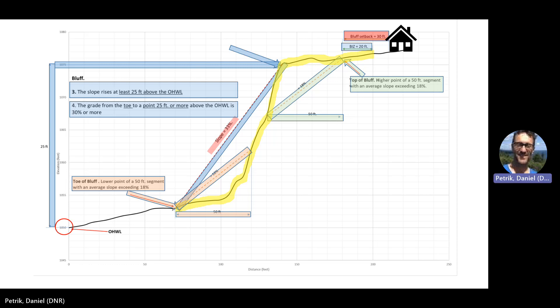The next step is to locate the top of bluff. If you look at the top of bluff definition, you'll notice that it's almost the same as the toe, except now we're looking for the higher point of a 50-foot segment that exceeds 18% instead of the lower point. By applying the definition, we find the top in the same way we found the toe. Now that we know the top of bluff location, we can measure 20 feet beyond the top to find the bluff impact zone, or BIZ — which is the bluff and 20 feet from the top. The last part of this exercise is to find the 30-foot setback from the top of bluff and place our structure behind that setback. And there you have it — this is the basic process for finding a bluff.